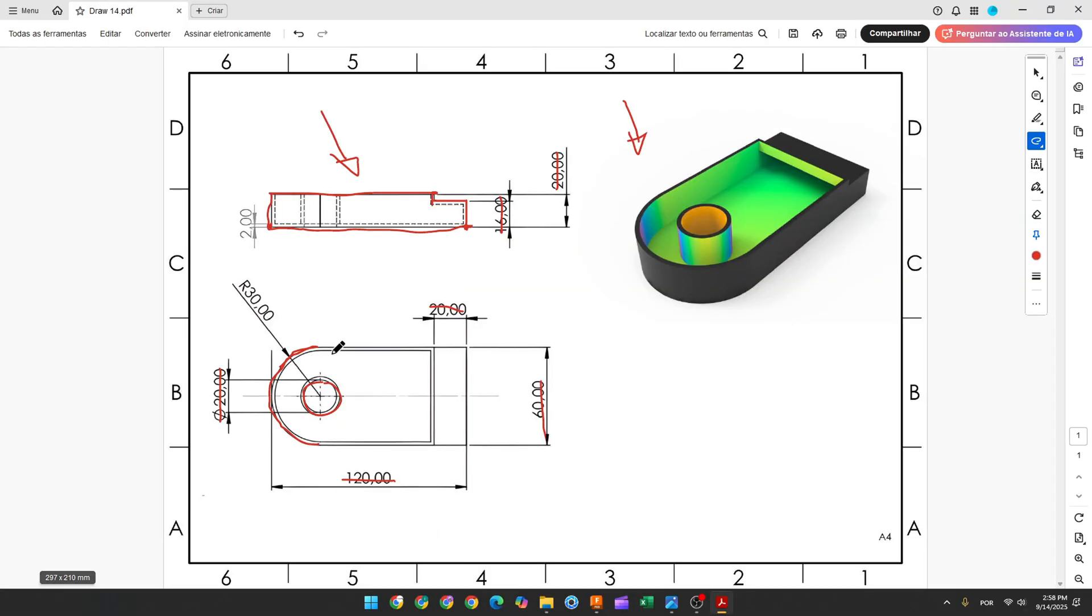Now we need to remove some part here, and the thickness will be 2 millimeters. To make this, we use the Shell feature.